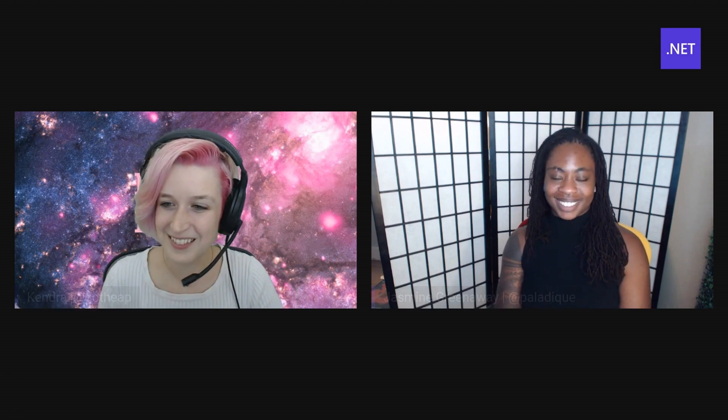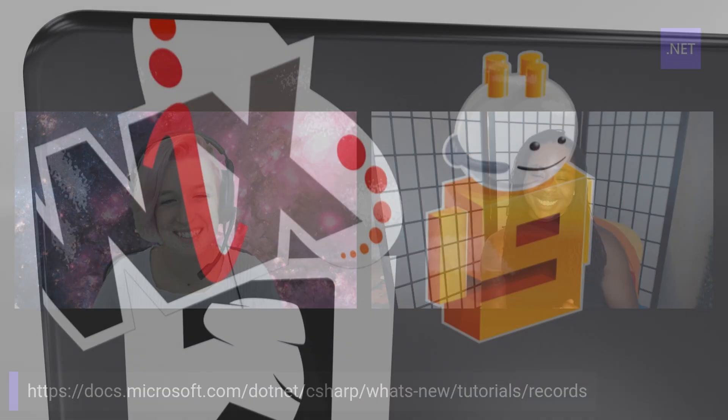Yeah. So if you'd like to learn more on records, you can check out our docs, docs.microsoft.com, go to .NET, C-sharp, what's new, tutorials on records. Thanks so much, Jasmine, for going through that with me. Yeah. Awesome. Thanks, everyone. Bye.